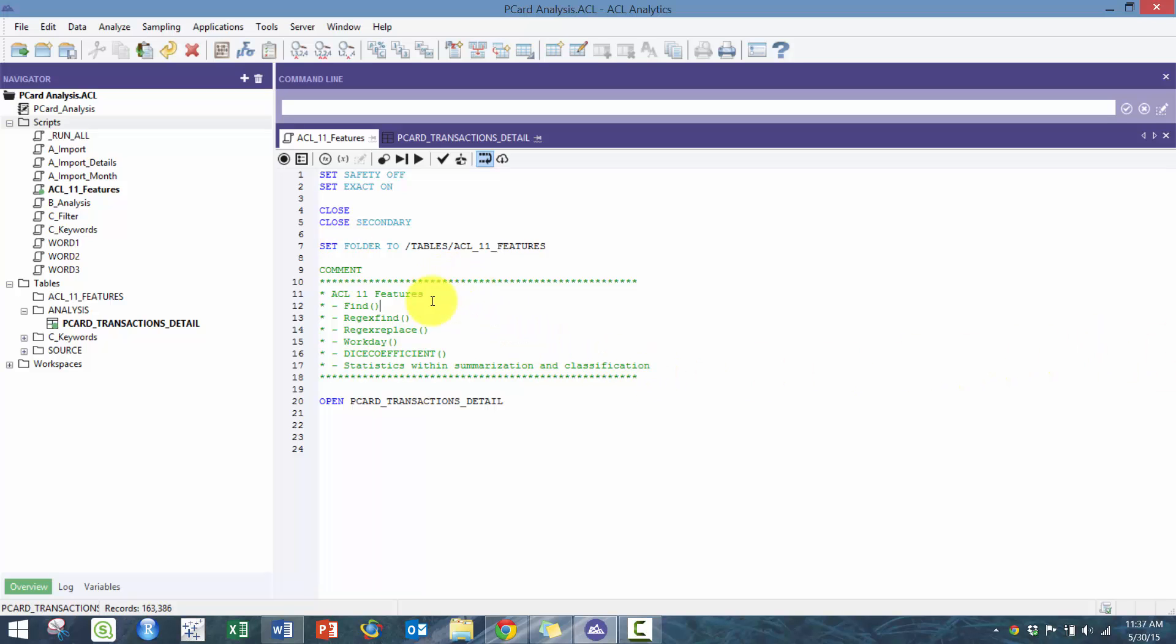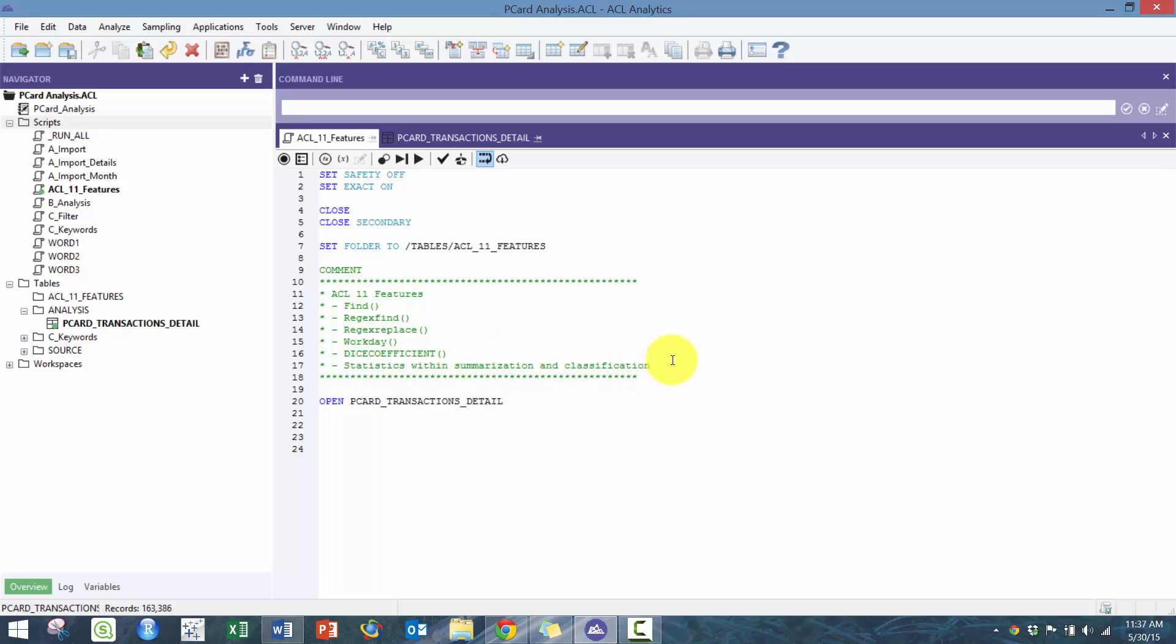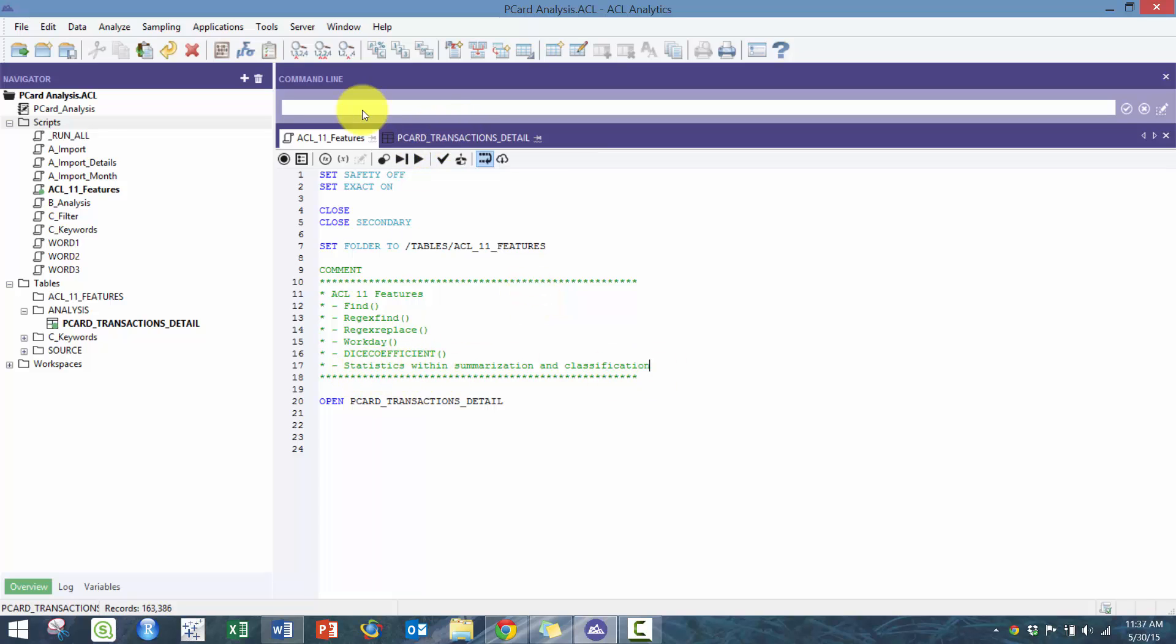The ones I'm going to talk about are the find function improvements, regular expression find, regular expression replace, workday, dice coefficient, and statistics within summarization and classifications.